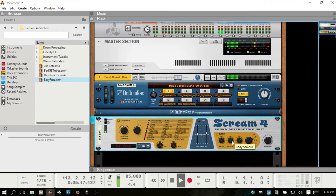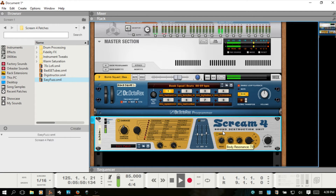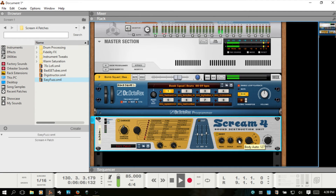Now cycling through the different body types — B, C, D, and E — each gives a distinct character to the resonant body effect.